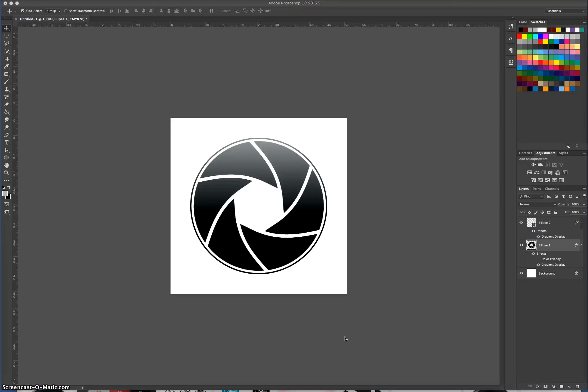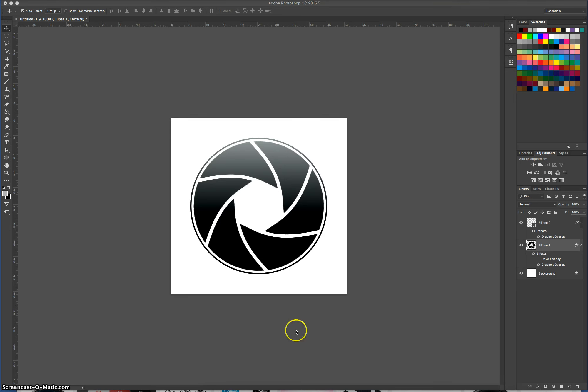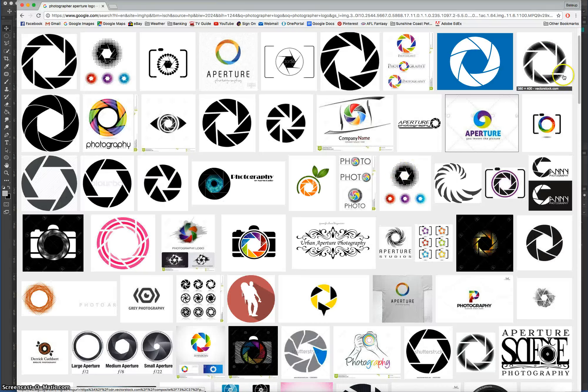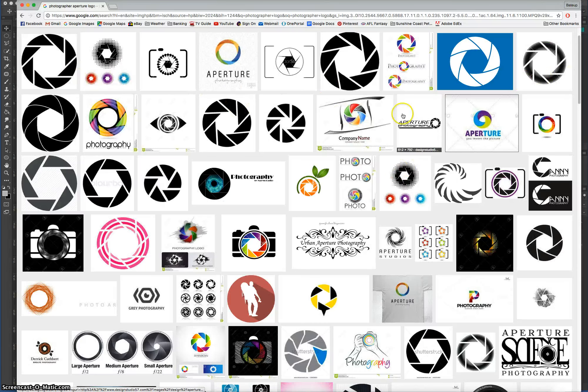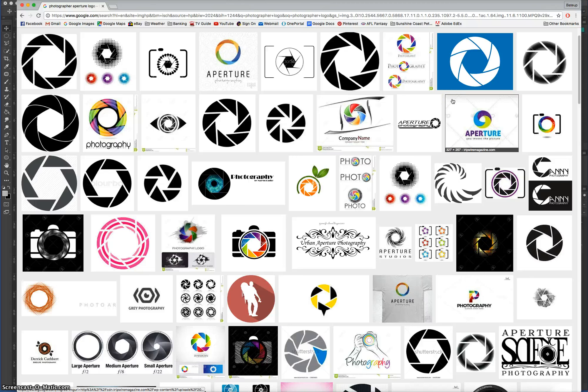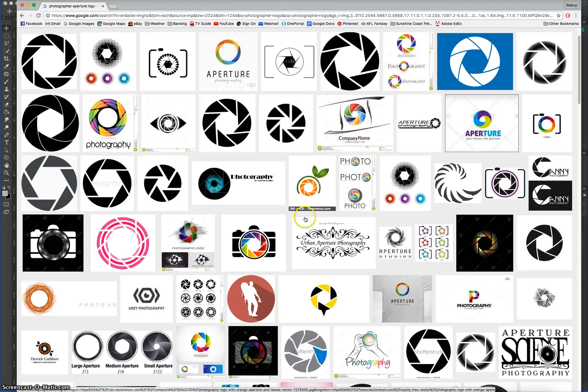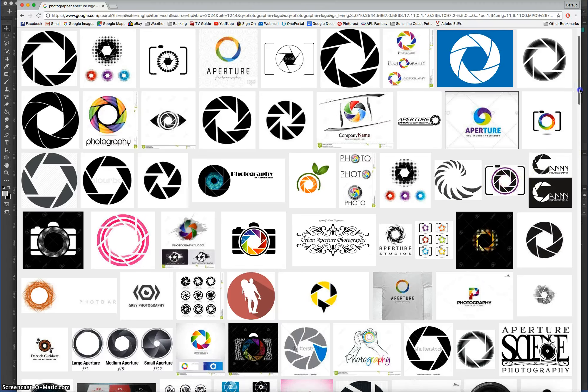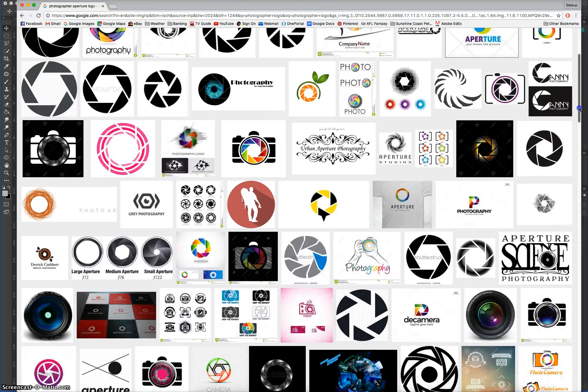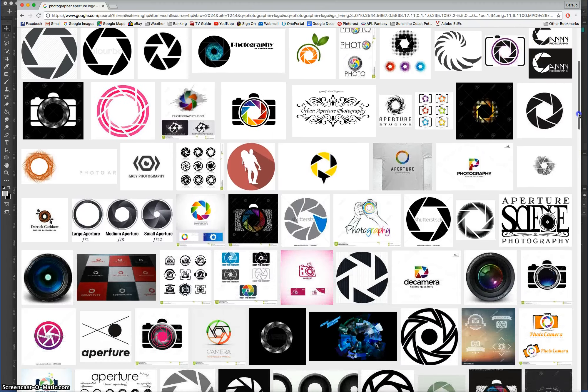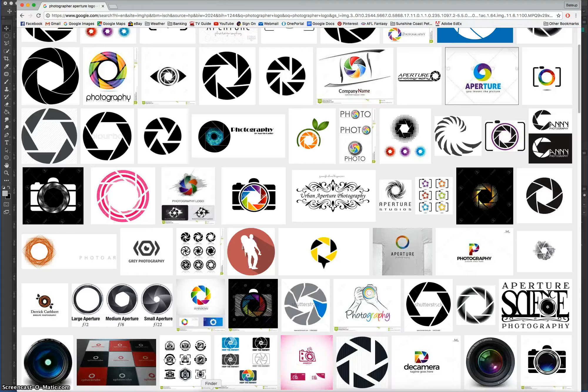In this video, we're going to be making a photographer's logo that looks a little bit like this one here. This shape is meant to represent the aperture, which you will find inside a digital camera. If you go onto Google Images and look at photographer's logos, you will see that this aperture logo appears in all sorts of different variations. They all look pretty similar, just different colors and slightly different shapes.